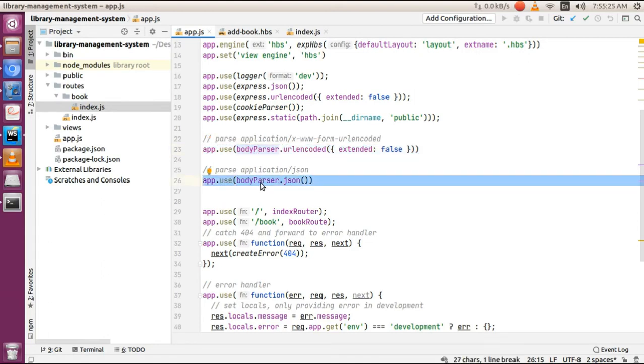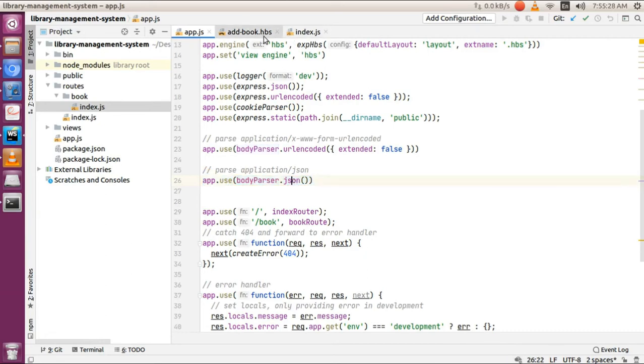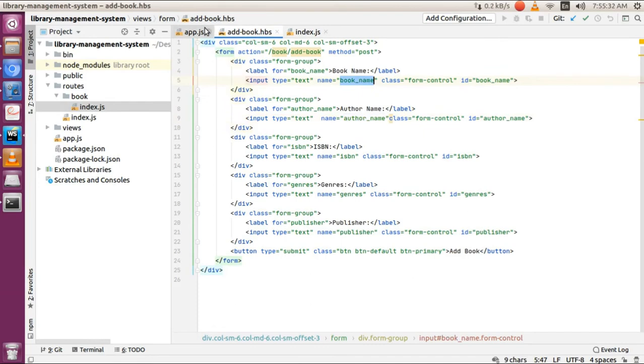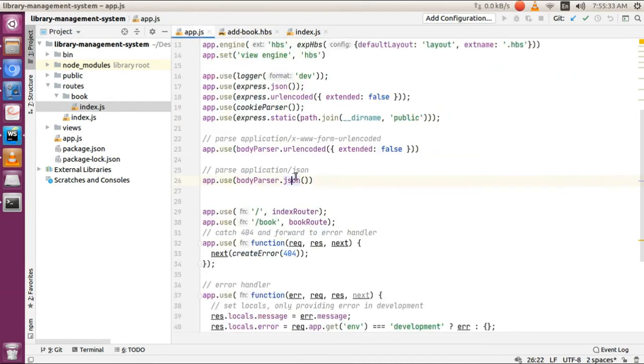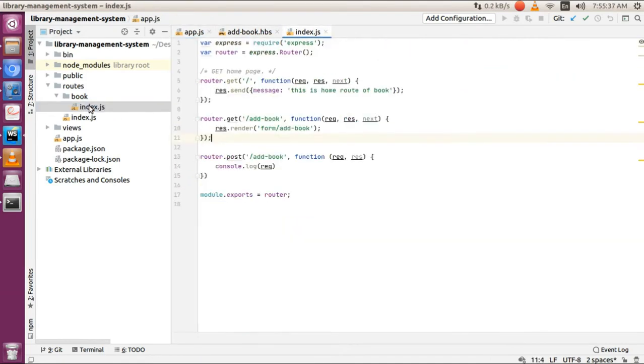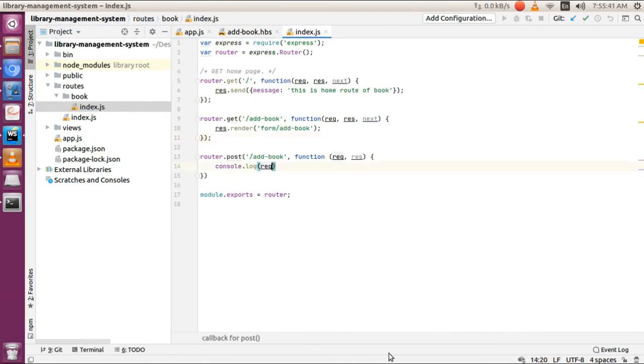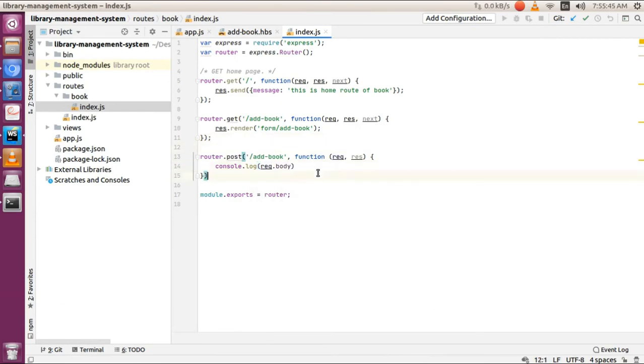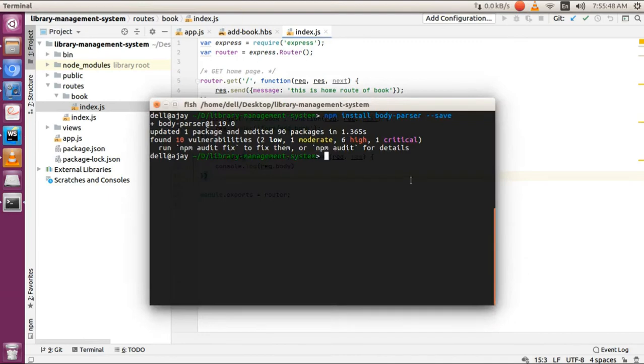Then move to book route and add console.log for request.body. Now let's restart our application again.